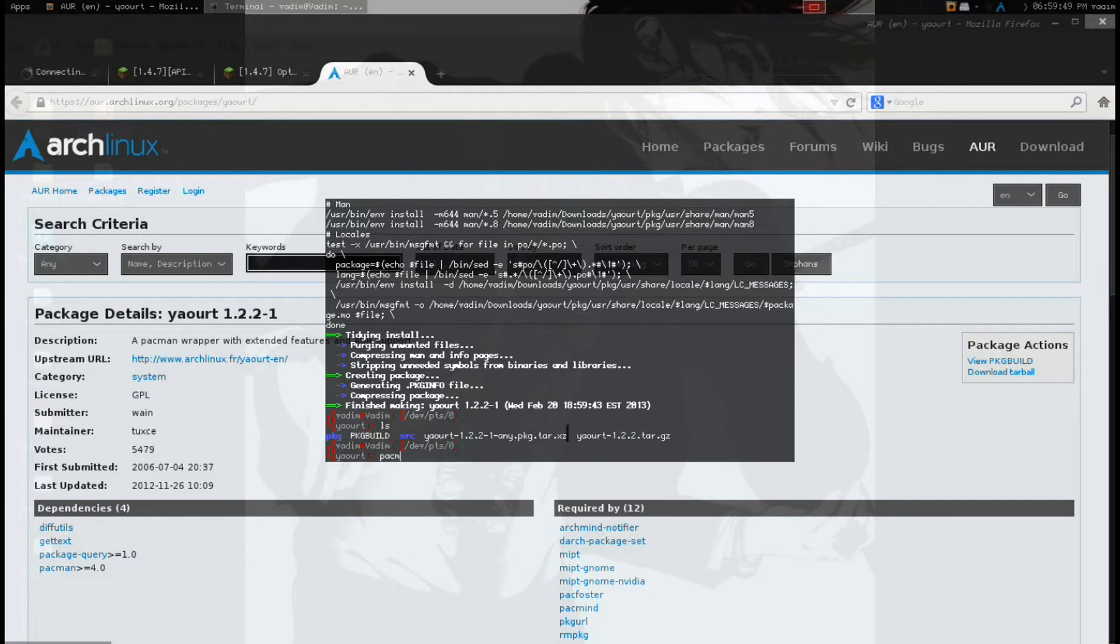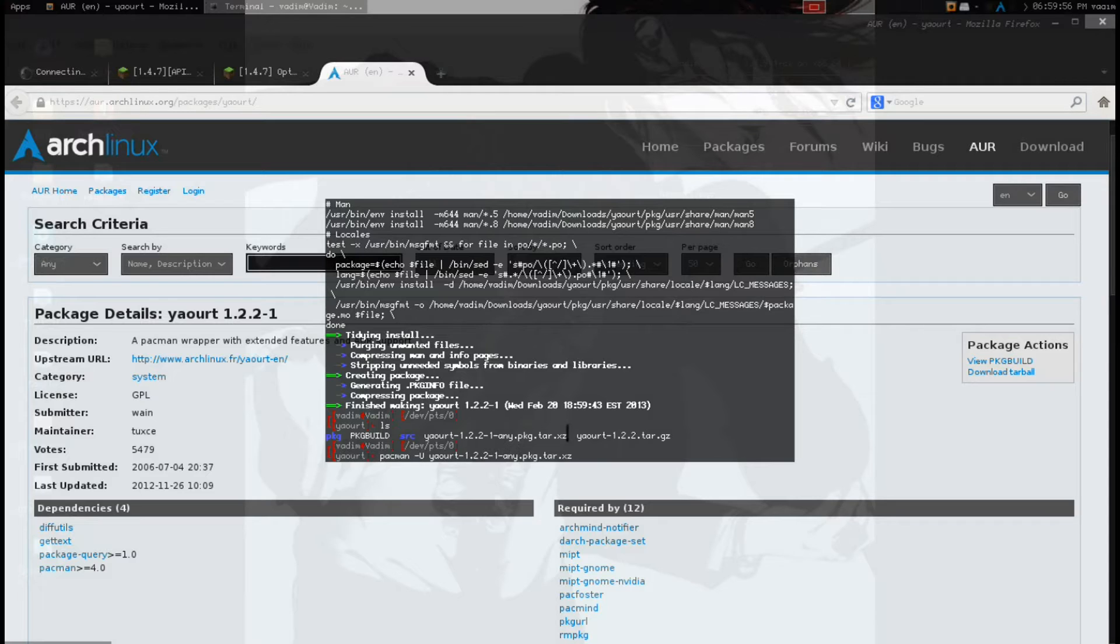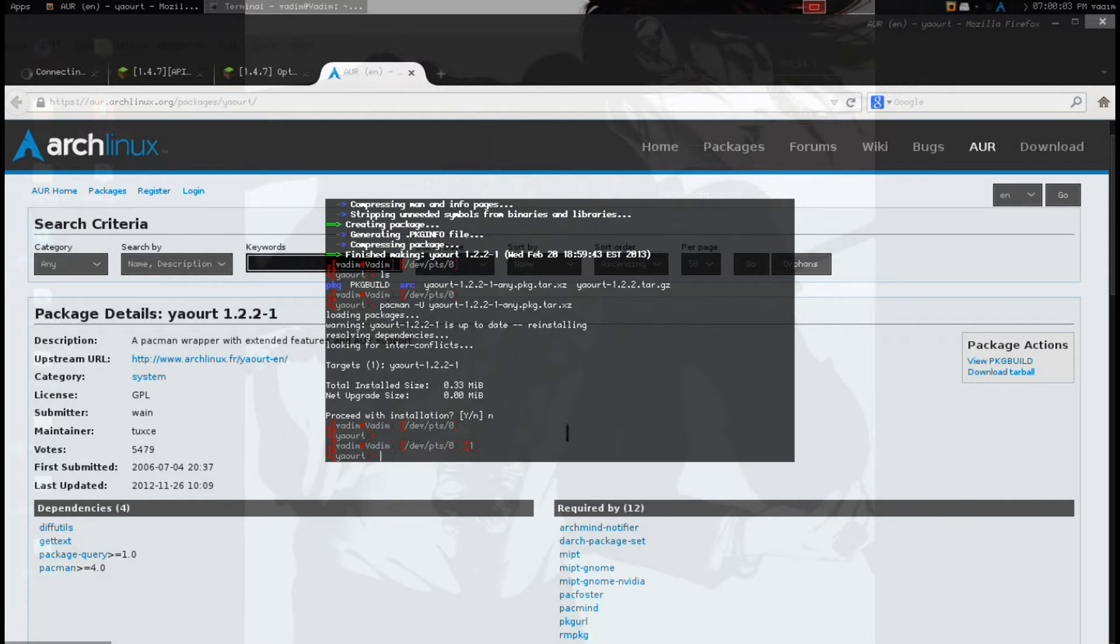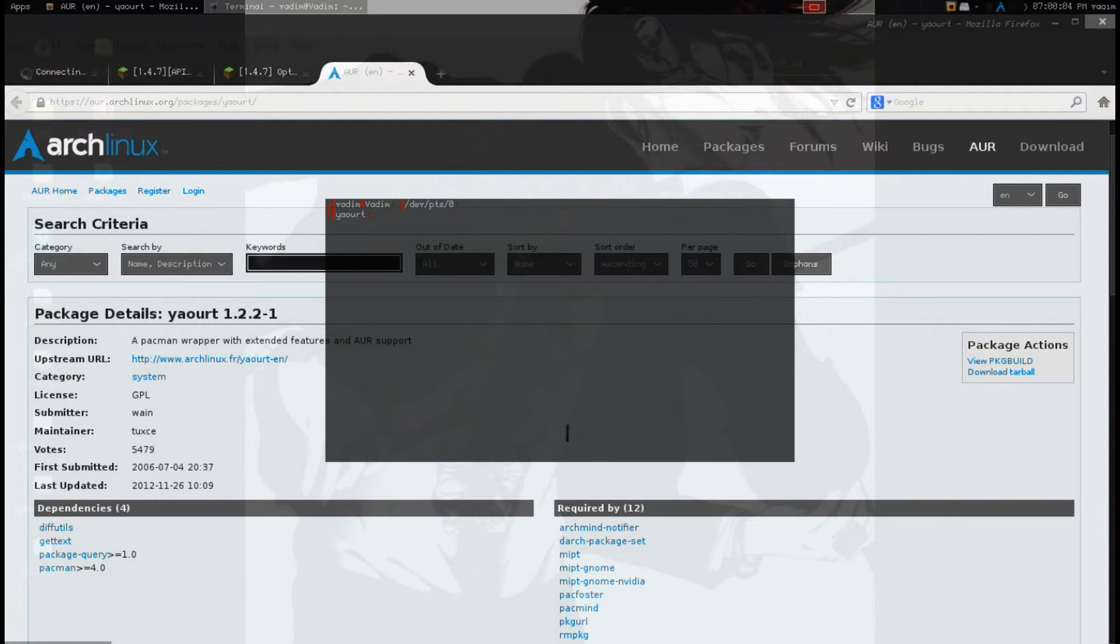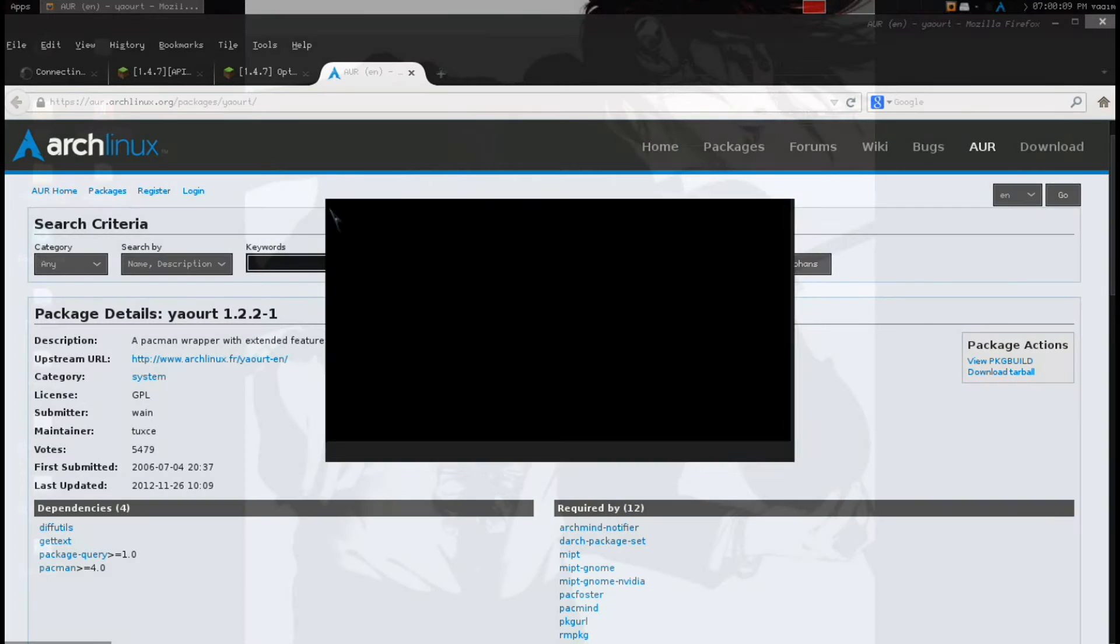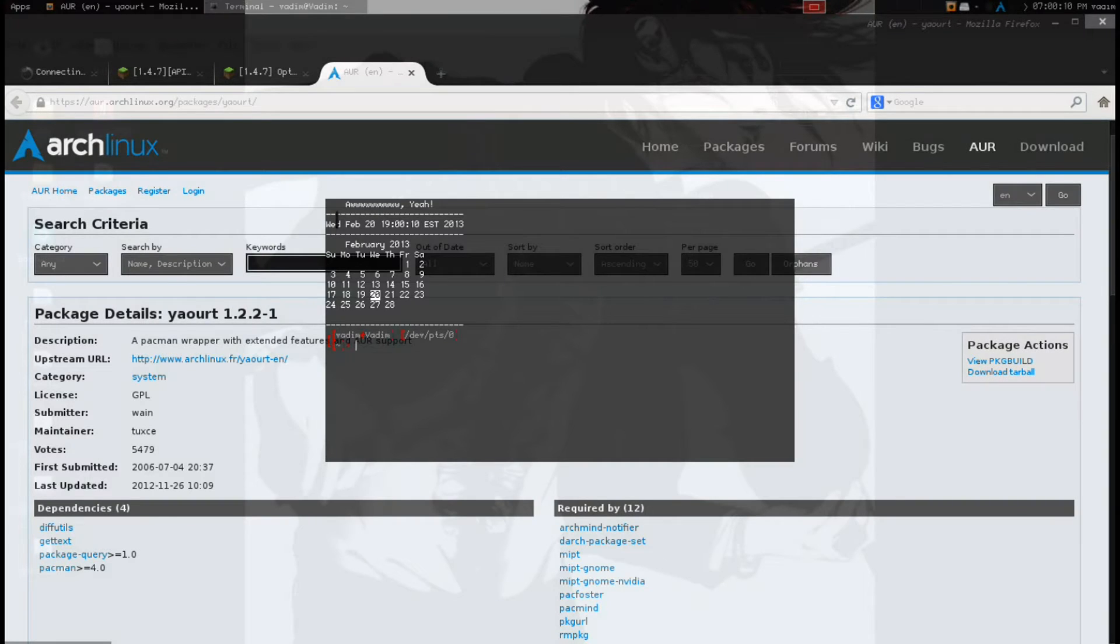What we need to do is Pac-Man -U Yaourt. And that should, and once we're finished with that, it should go through and install Yaourt for us. And so, this just gives us access to the Arch Linux AUR, the Arch user repository.